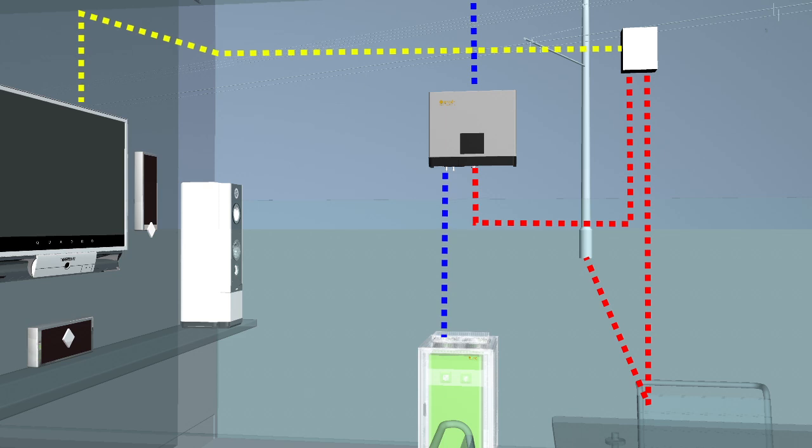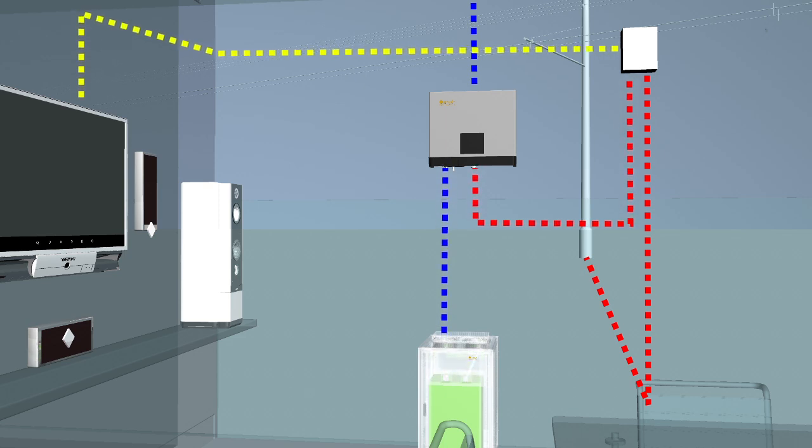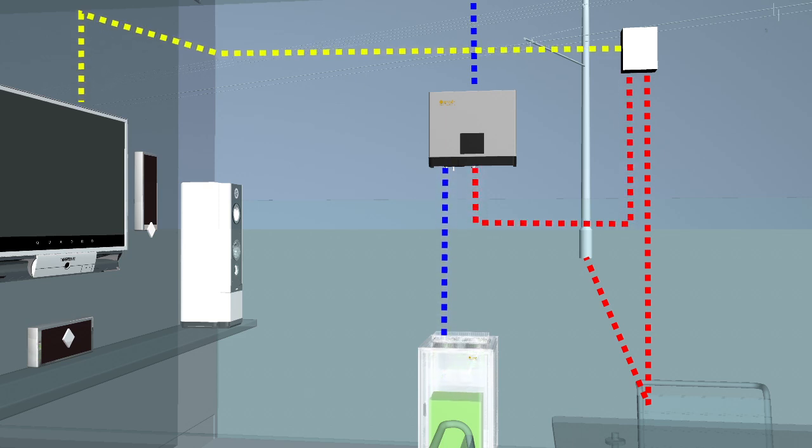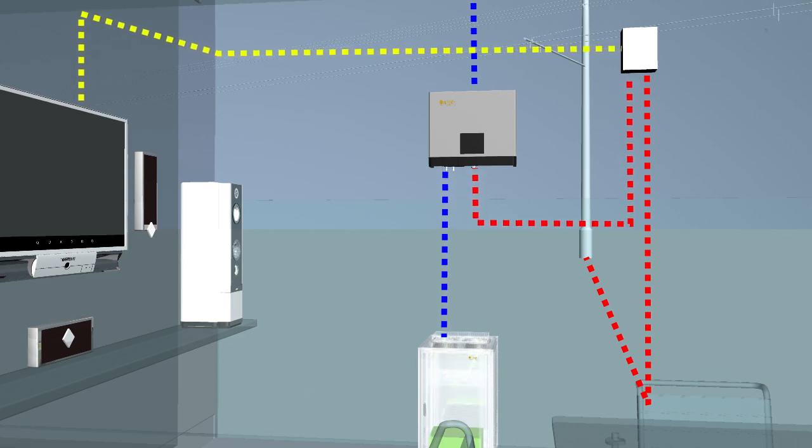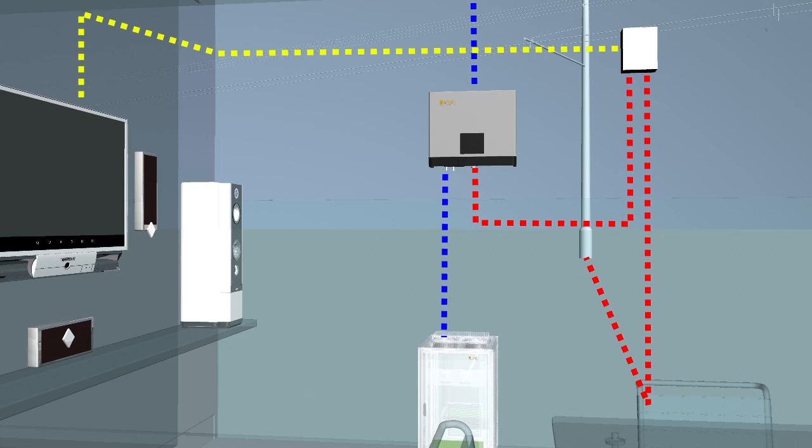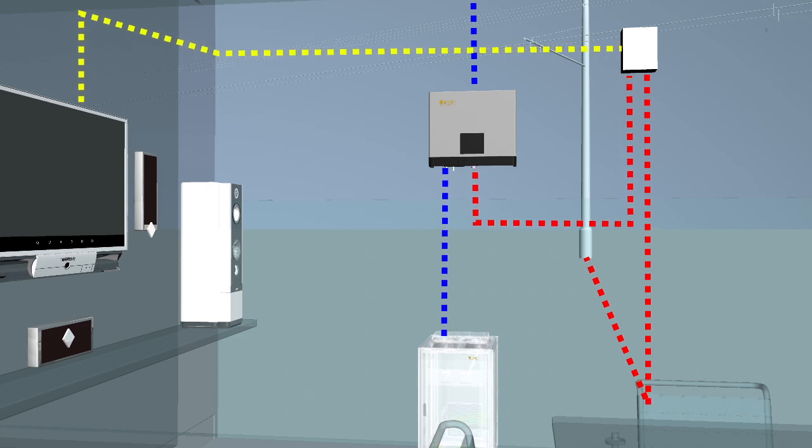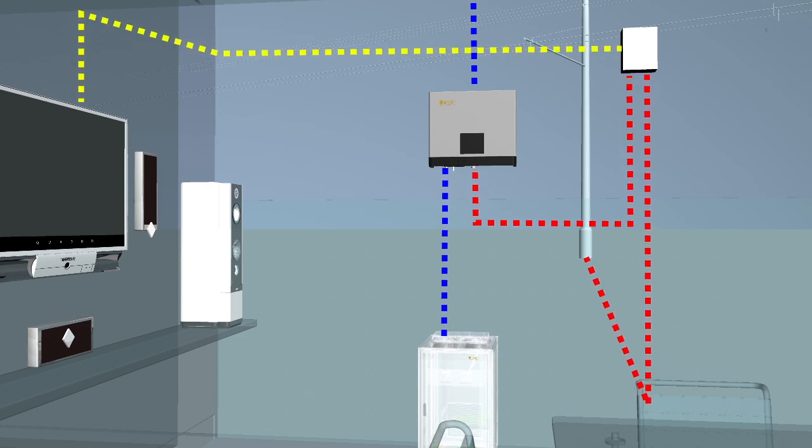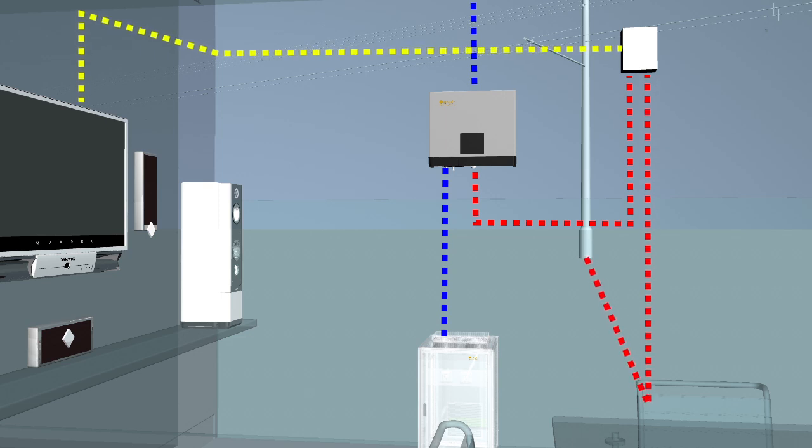At nighttime, when the solar system stops working and the local consumption increases, the battery will automatically supply the energy needed. Once the battery is fully discharged, the system will switch automatically to use power grid.